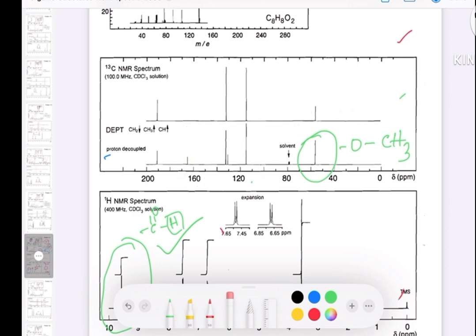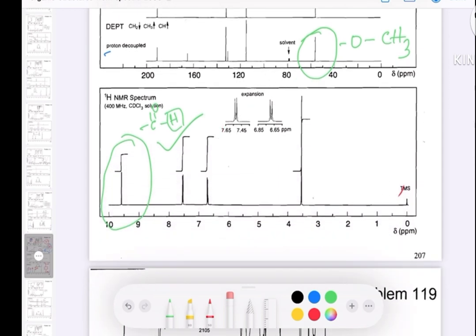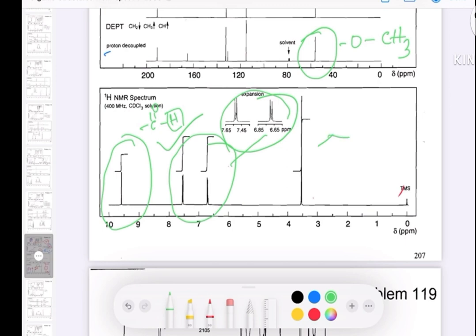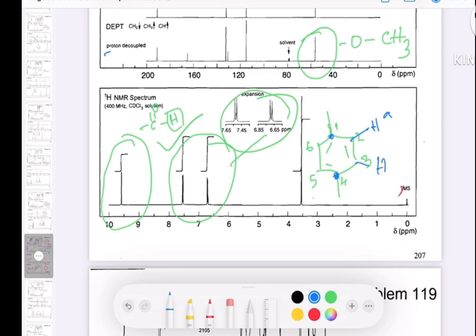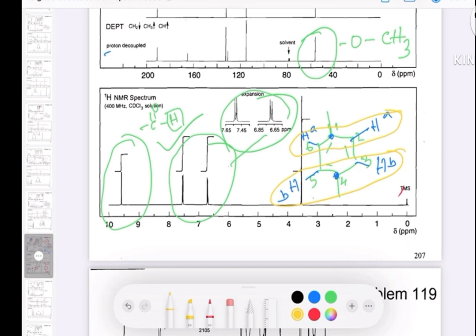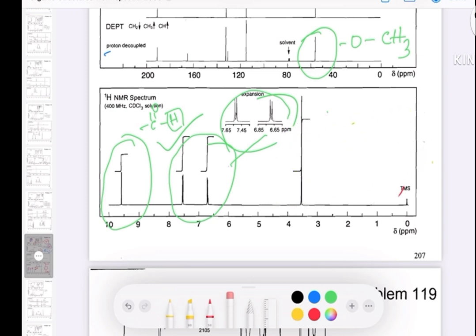An important piece of information from the proton NMR: if you see two doublets in the aromatic region (7 to 8 ppm), that indicates a 1,4-disubstituted benzene ring. As I mentioned in previous videos, when the ring is para-substituted, hydrogens on one side (type A) are equivalent, and hydrogens on the other side (type B) are equivalent, giving you two doublets — each integrating for two protons.